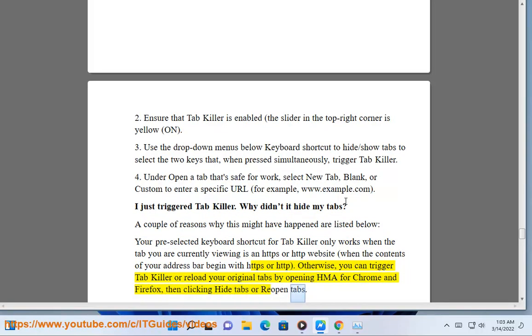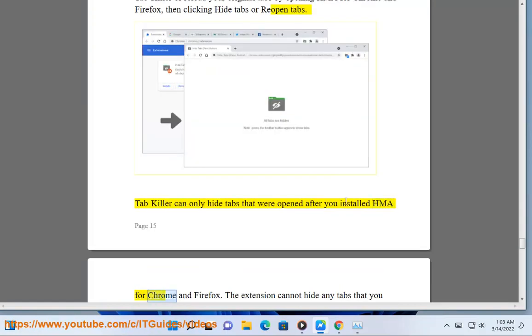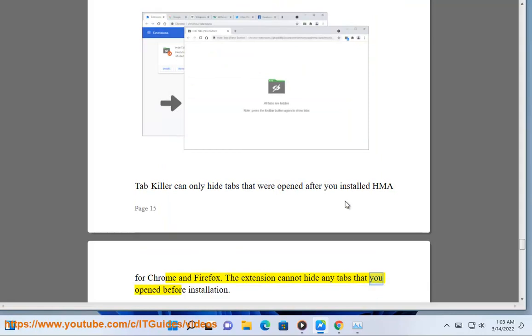Tab Killer can only hide tabs that were opened after you installed HMA for Chrome and Firefox. The extension cannot hide any tabs that you opened before installation.